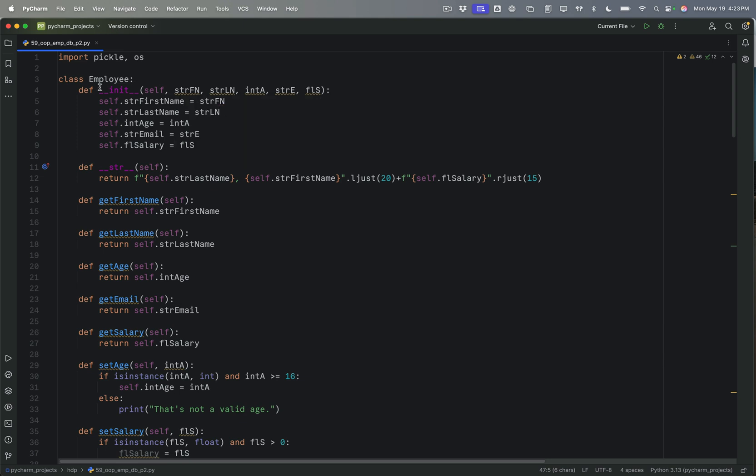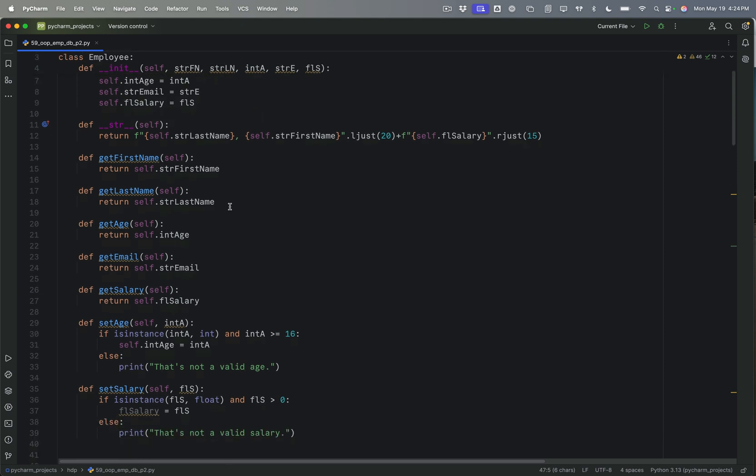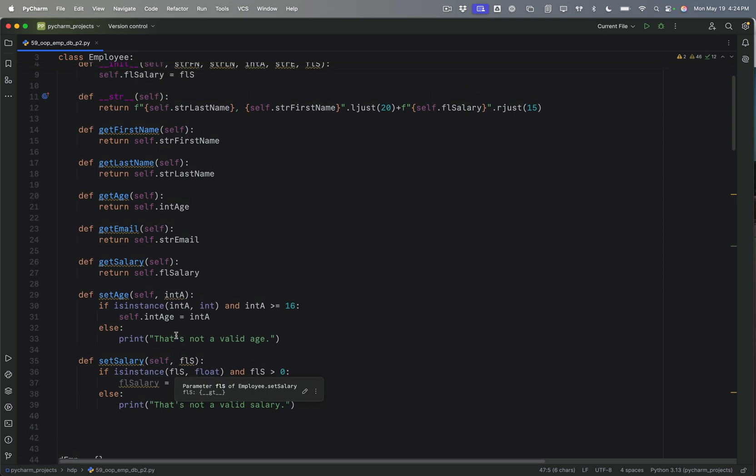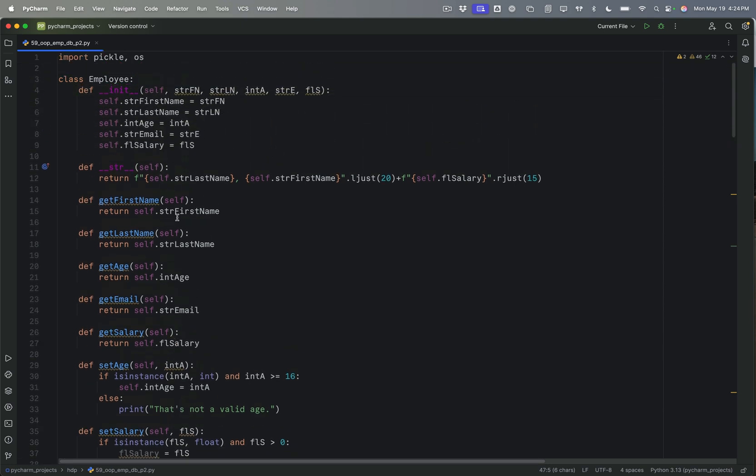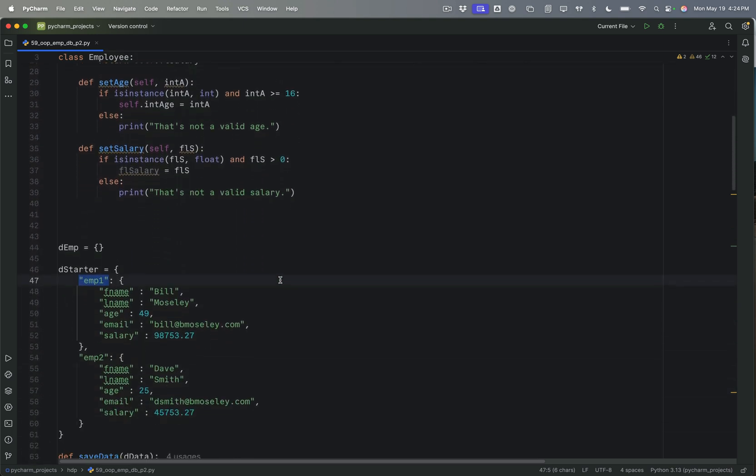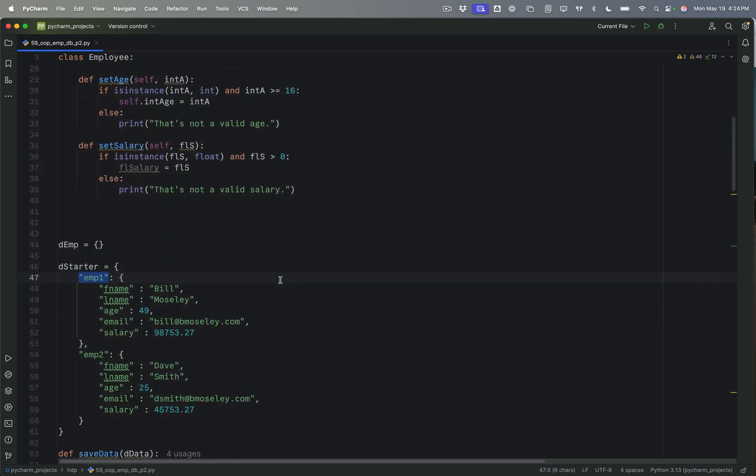So last time I created this employee class. It's got properties for first name, last name, age, email, and salary. And then we also talked about the concept of getters and setters. So I've got all of these getters for each of the properties, and I've got setters for age and salary that will allow me to update those two things, because those are really the two fields that I expect to be updated here. And so that is where we currently are.